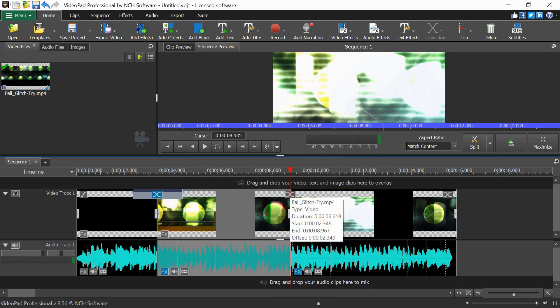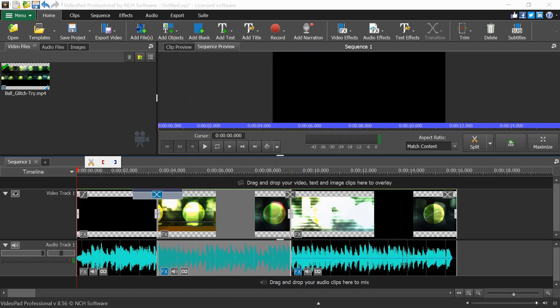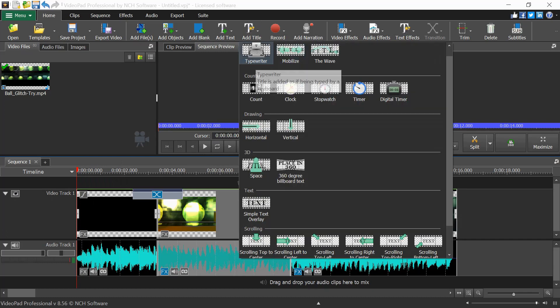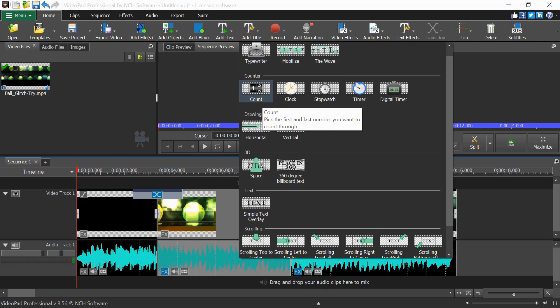Now let's look at adding titles. If you want to add a title at the beginning of a clip, you can add text overlays. Options include character animation, counter, drawings, and more. If you only want a title, select the Title option to add a new title clip to the project.